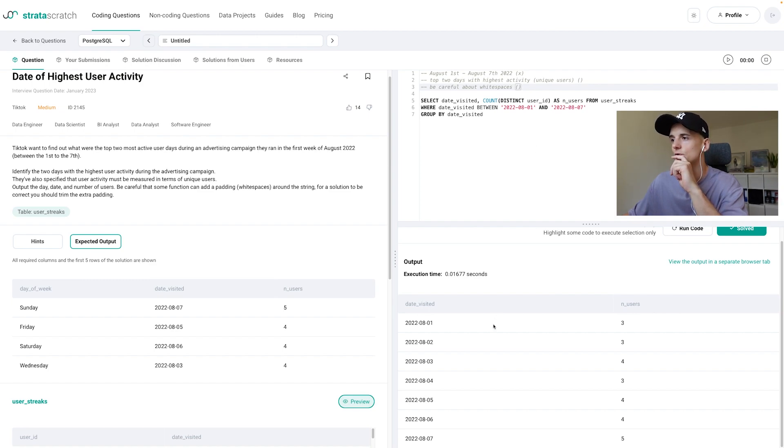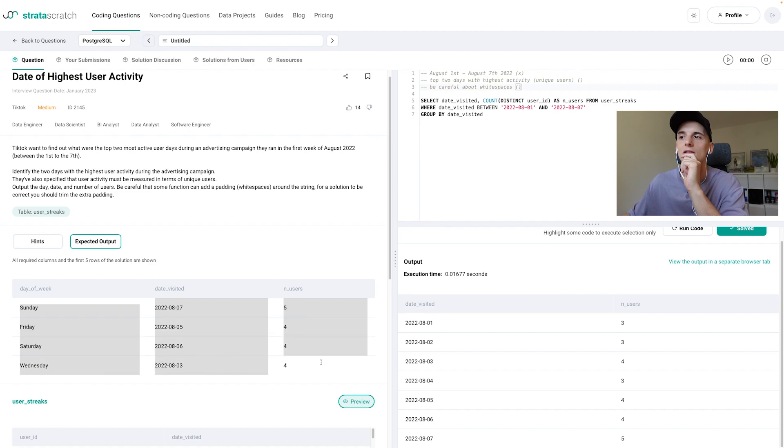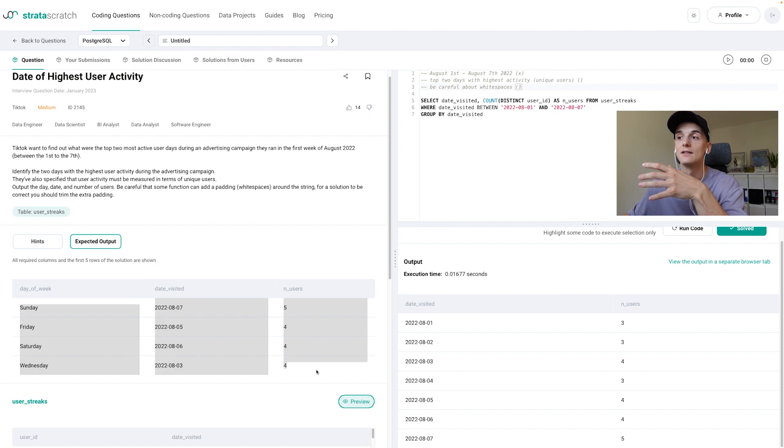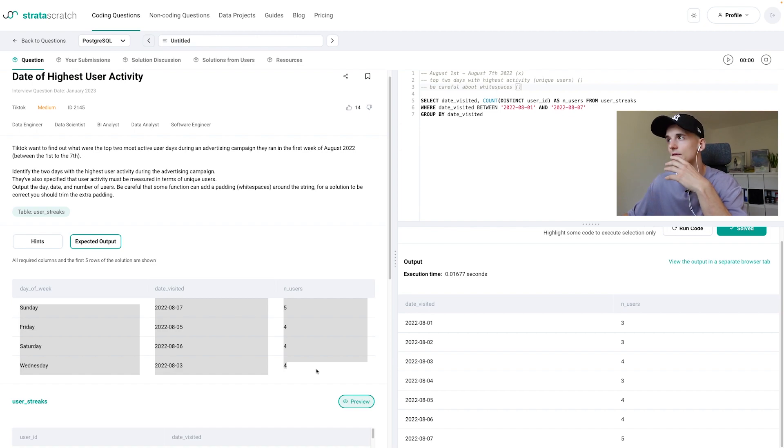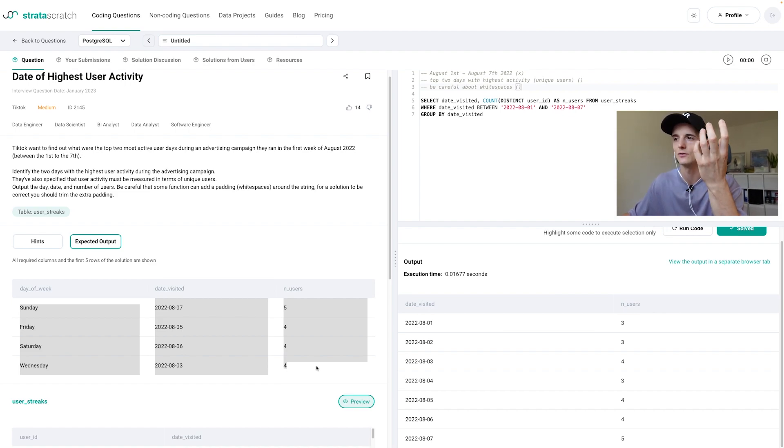So we're going to have to rank these somehow or limit them. Now as the expected solution kind of hints at allowing for ties, we have to take care of that using a ranked window function because then we can filter on the rank and just include the top two ranks.